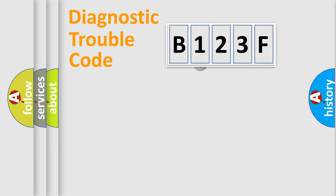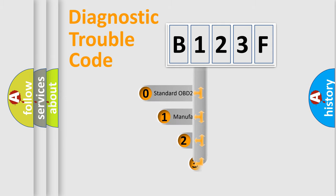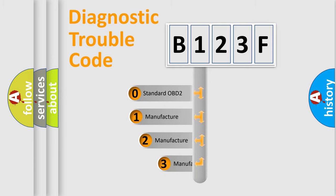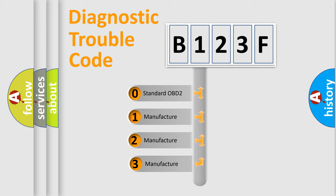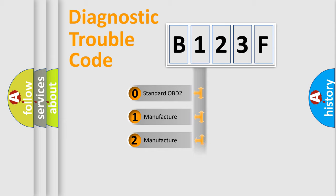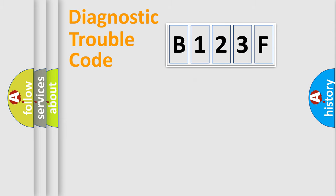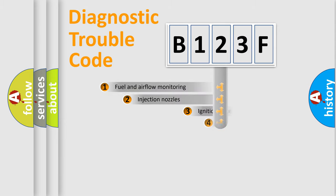This distribution is defined in the first character code. If the second character is expressed as zero, it is a standardized error. In the case of numbers 1, 2, or 3, it is a manufacturer-specific error expression.